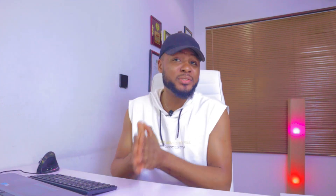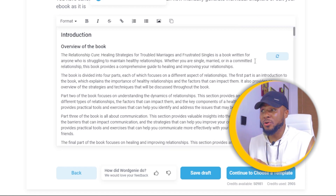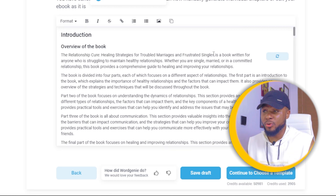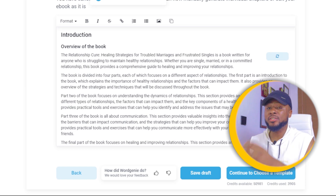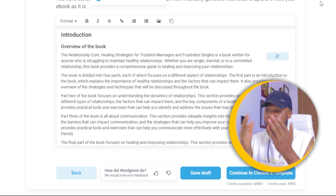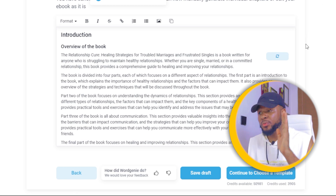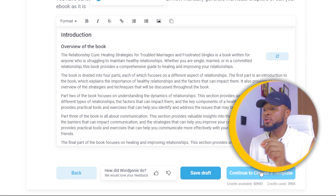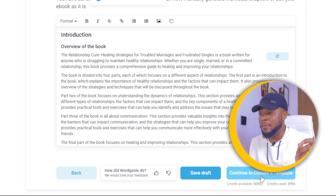Now the AI is generating the ebook — just give it a little time to complete. The ebook has now been generated completely. If you go through it and see any section you don't like, you can click 'Regenerate Section' and it will regenerate that particular section for you. Once you're okay with everything that's been generated, click 'Continue to Choose a Template.'